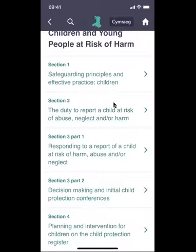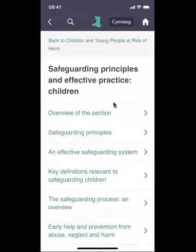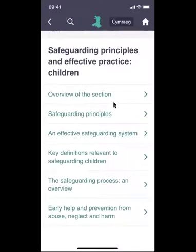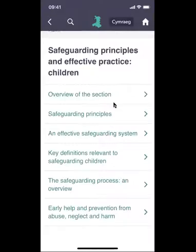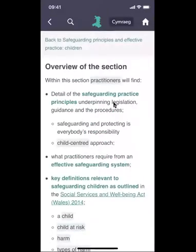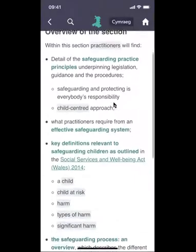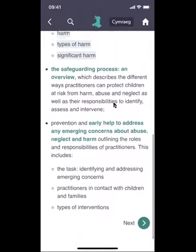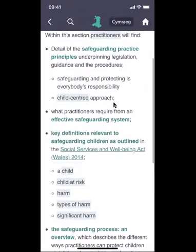We then click into section one. You then see the contents list of section one of the procedures. Section one covers the safeguarding principles and effective practice, which includes the definitions that are relevant to safeguarding children. The overview of the section reminds us of the principles, the definitions, and the process — giving you the contents of the rest of the section.